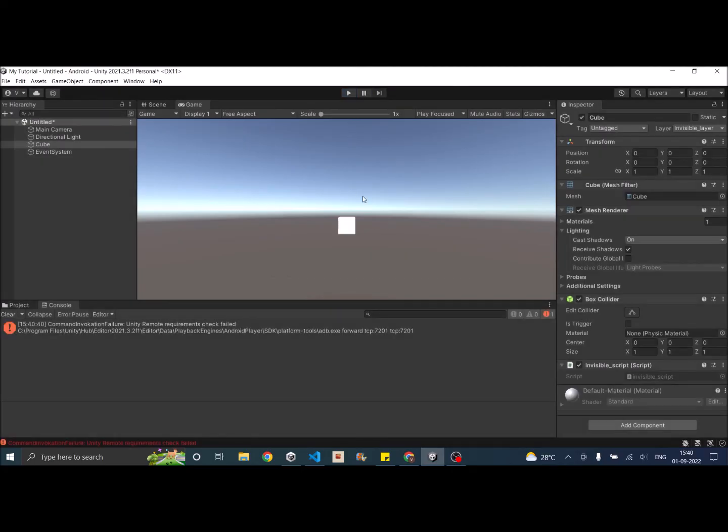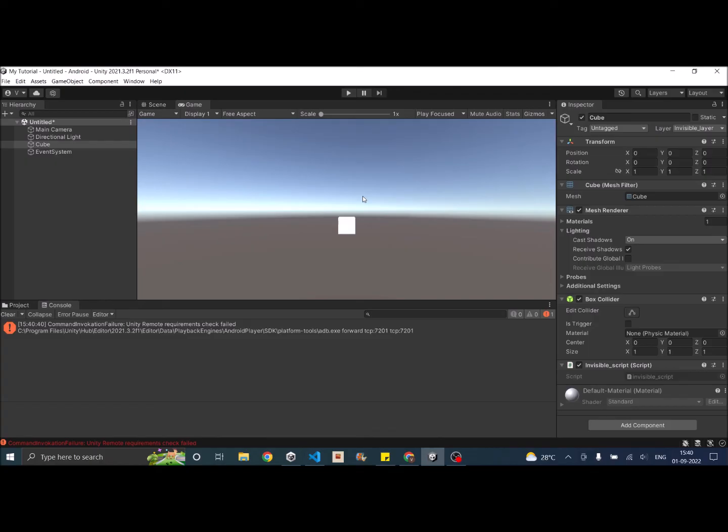So these are the two methods you can use to make your game object invisible during runtime. And this camera technique can be used when you have multiple cameras and you don't want some objects to be rendered in one camera and should be rendered in other camera. Then you can put them in the same layer and use layer mask to make them invisible.